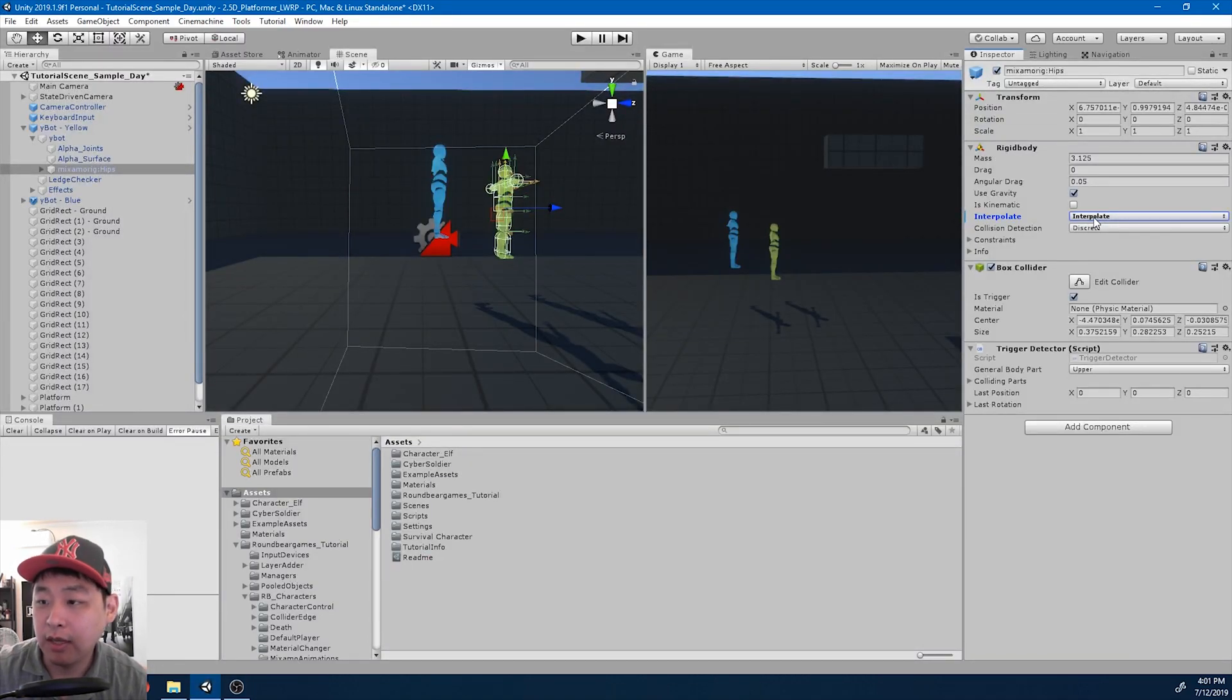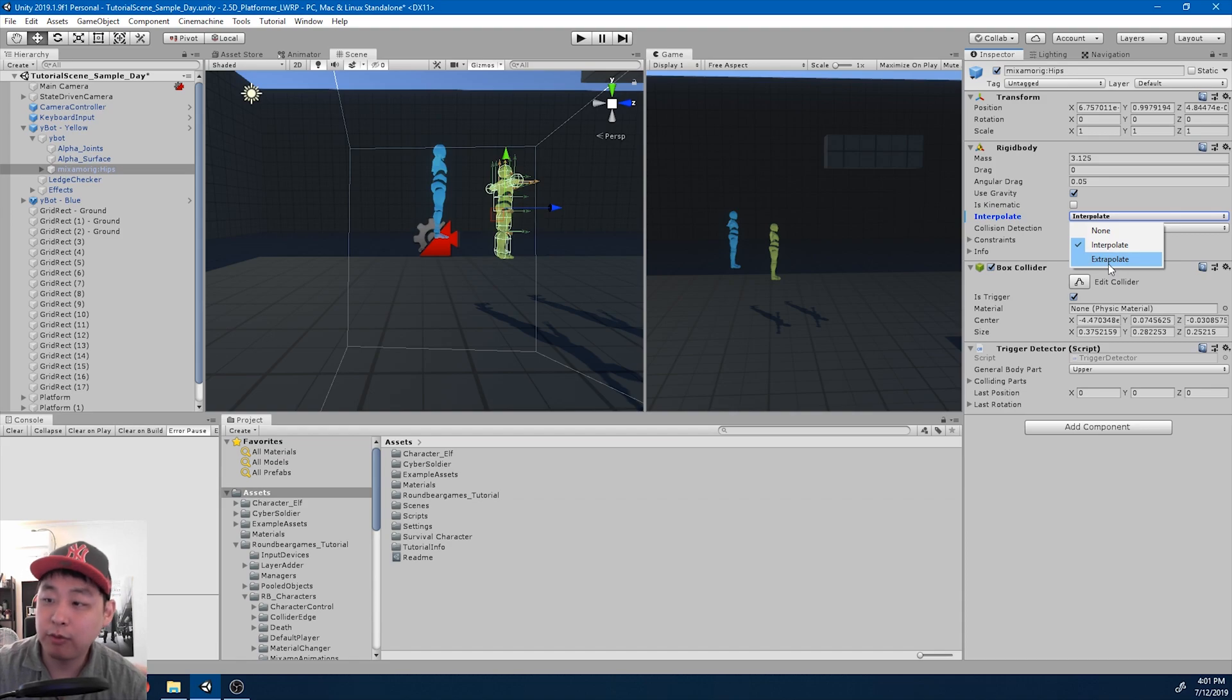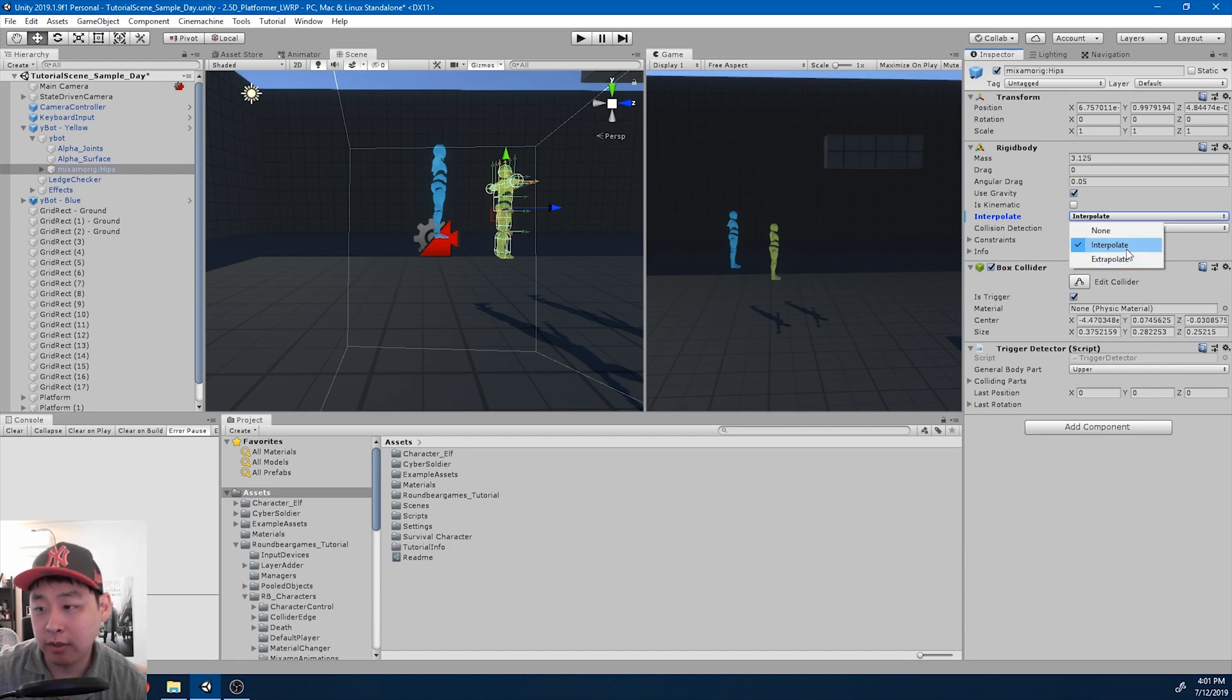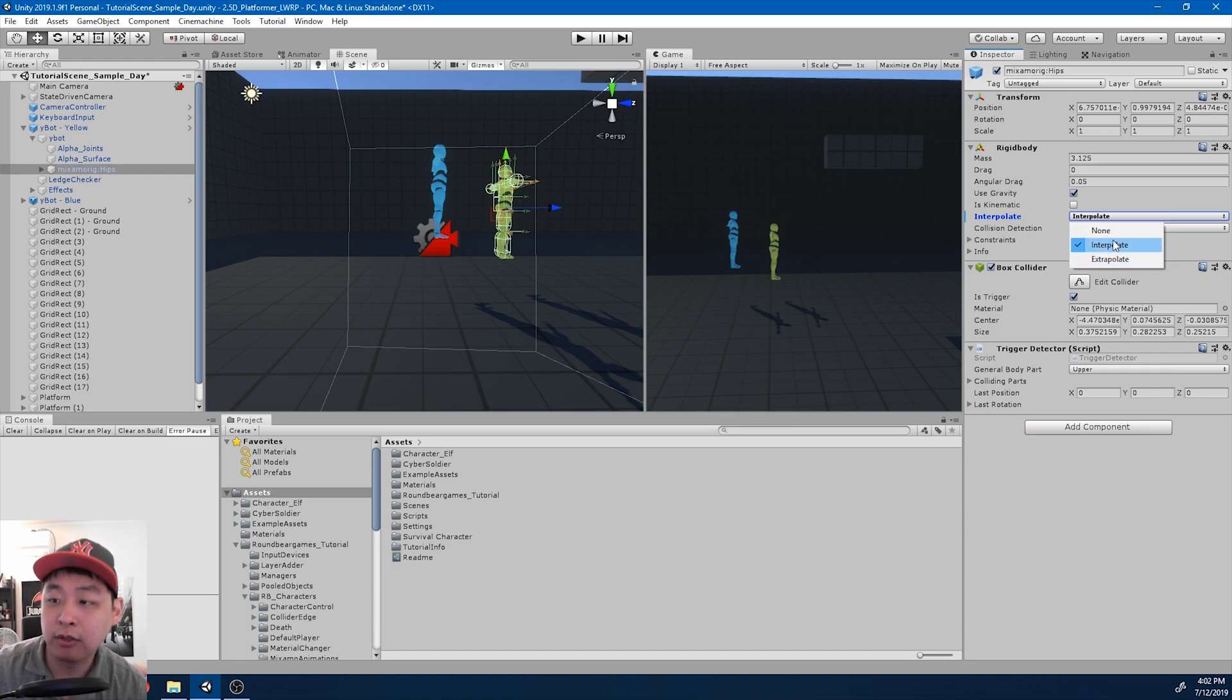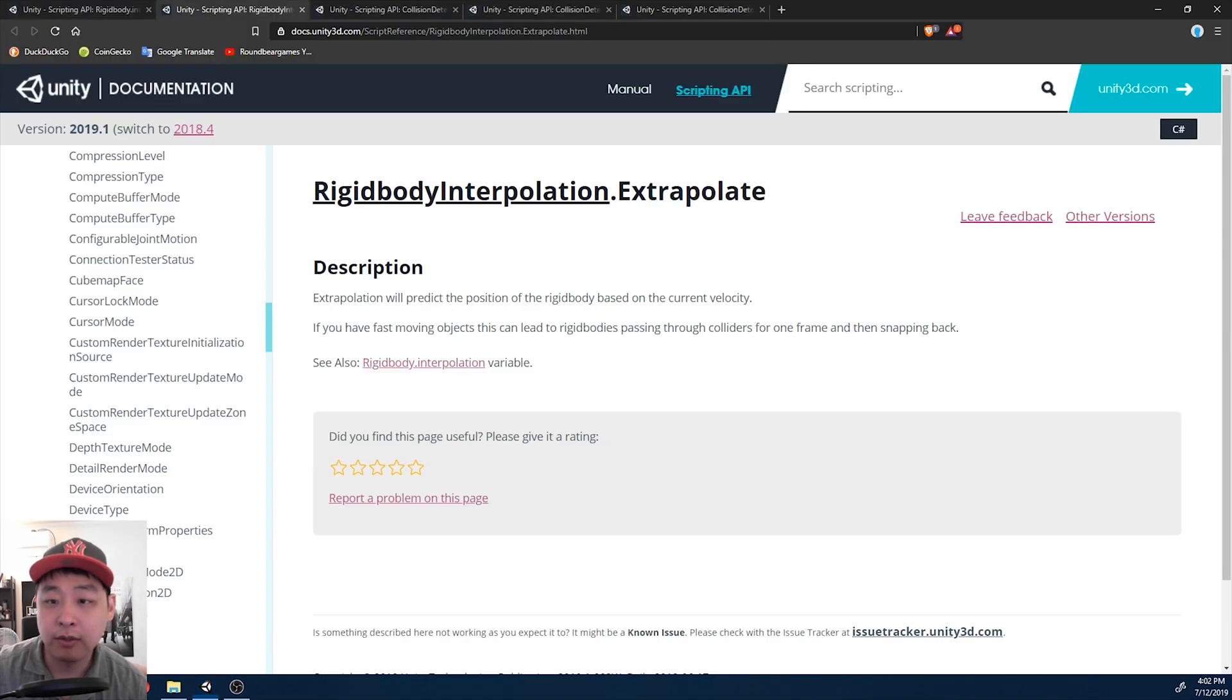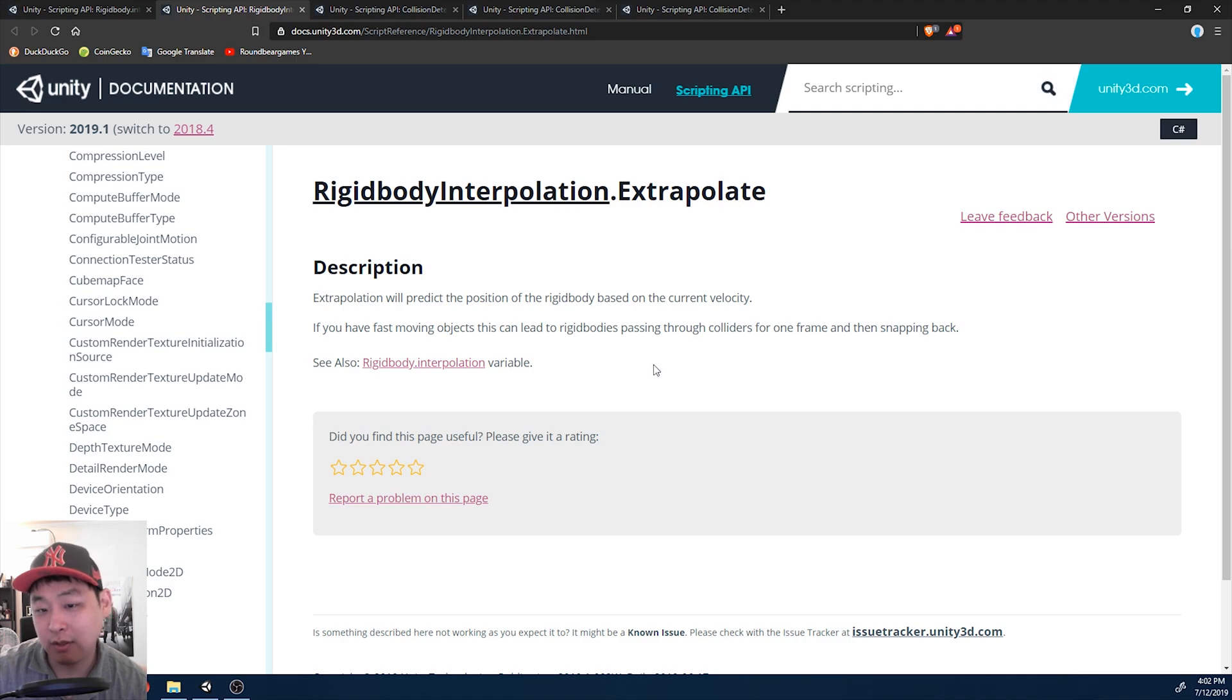I'm not using extrapolate because this is mainly for fast-moving objects, and just like the word, it's about predicting the path for projectile based on its current course. But right now I just want to smooth out the result of the physics for our character. Again you can read about extrapolate in the official Unity manual.